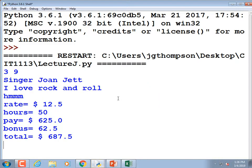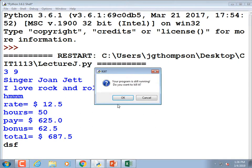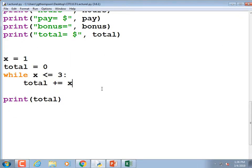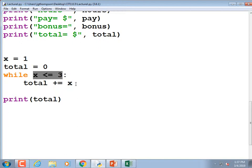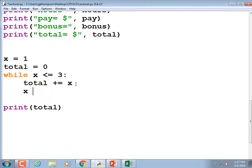Keep repeating: while x is less than or equal to 3 — does x ever change? No. So the next line of code underneath 'total plus equals x' needs to be 'x plus equals 1' — add that if you're typing the code. An infinite loop is when you write a loop wrong and it never exits because the condition never becomes false.